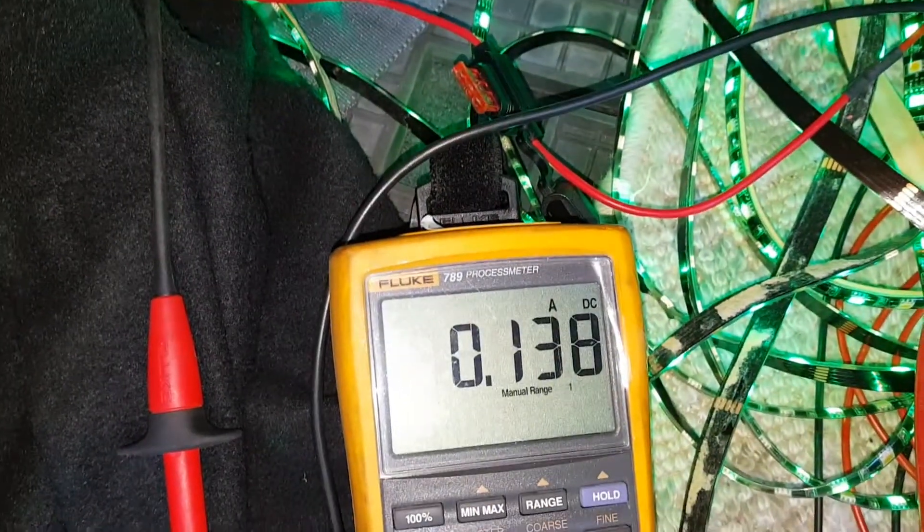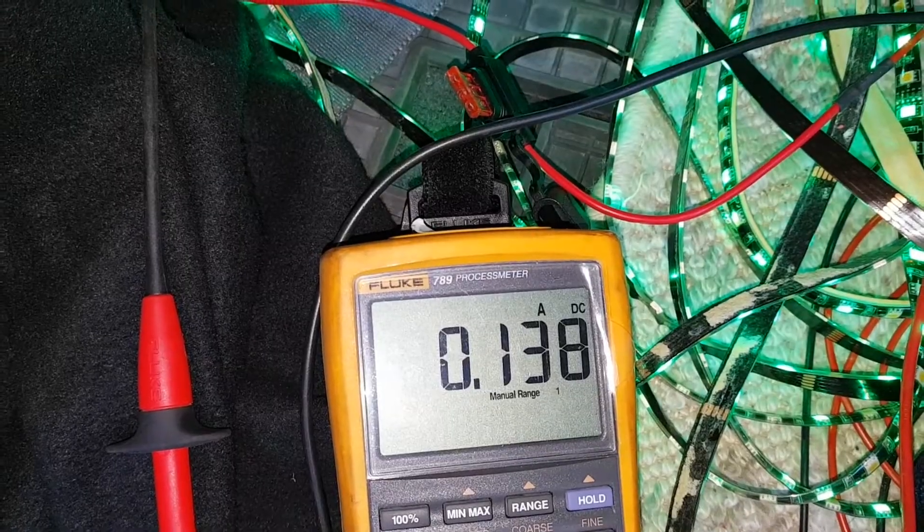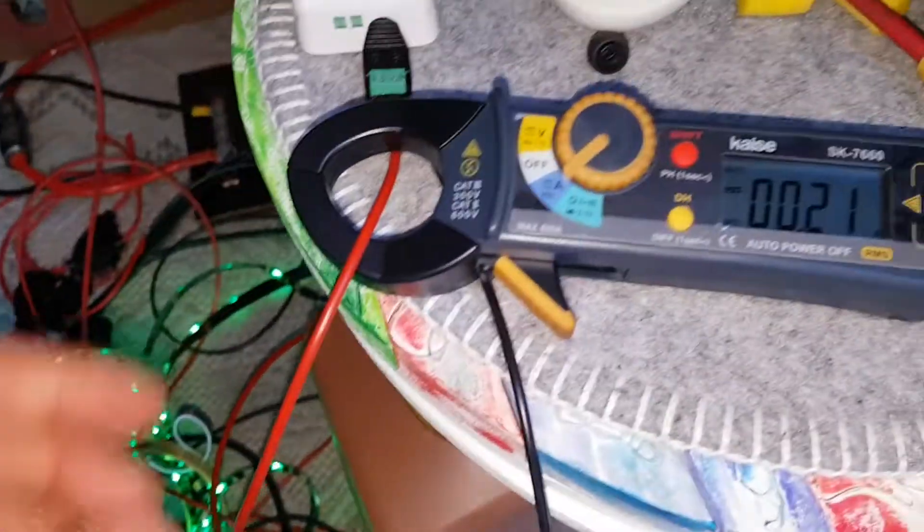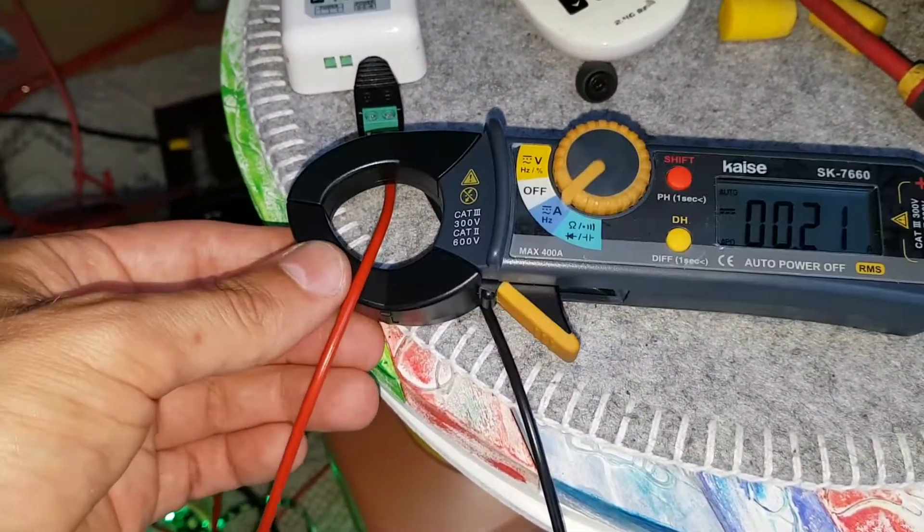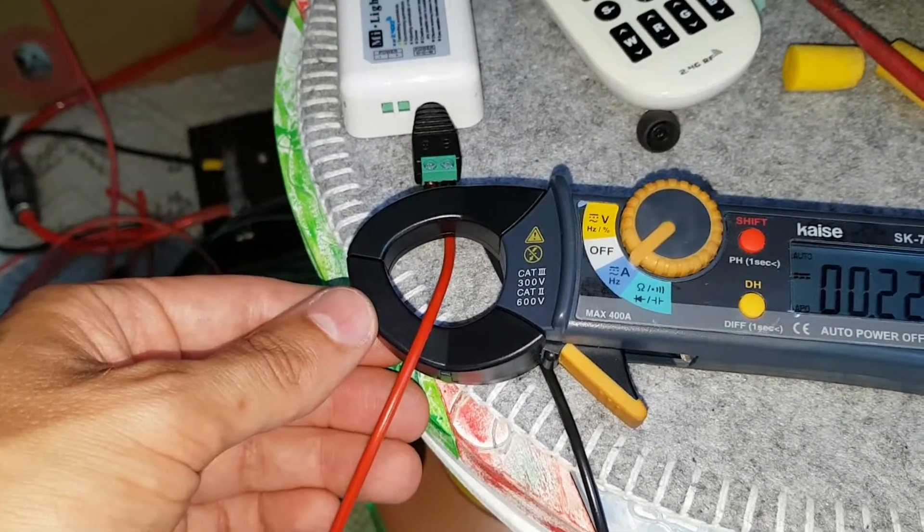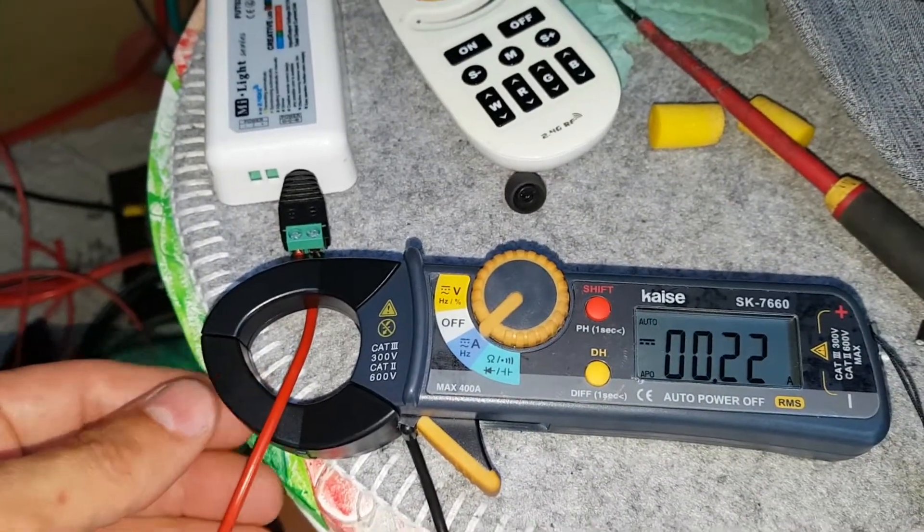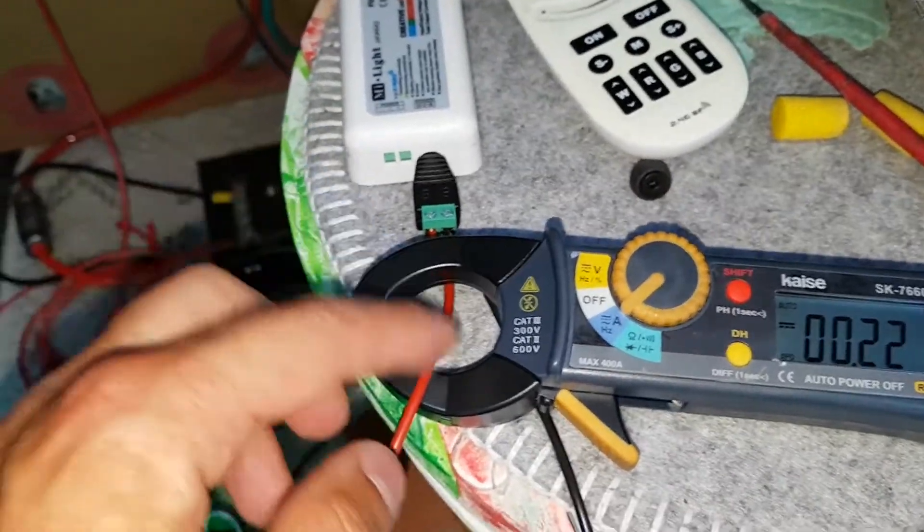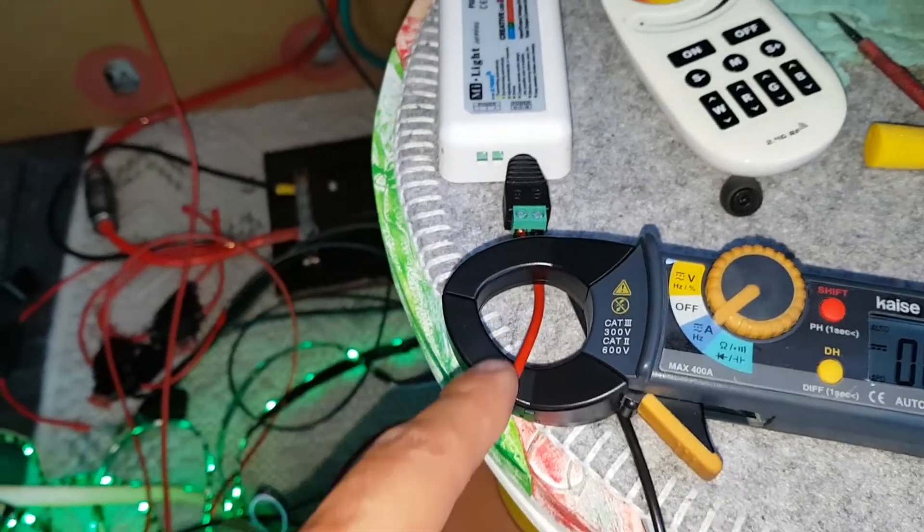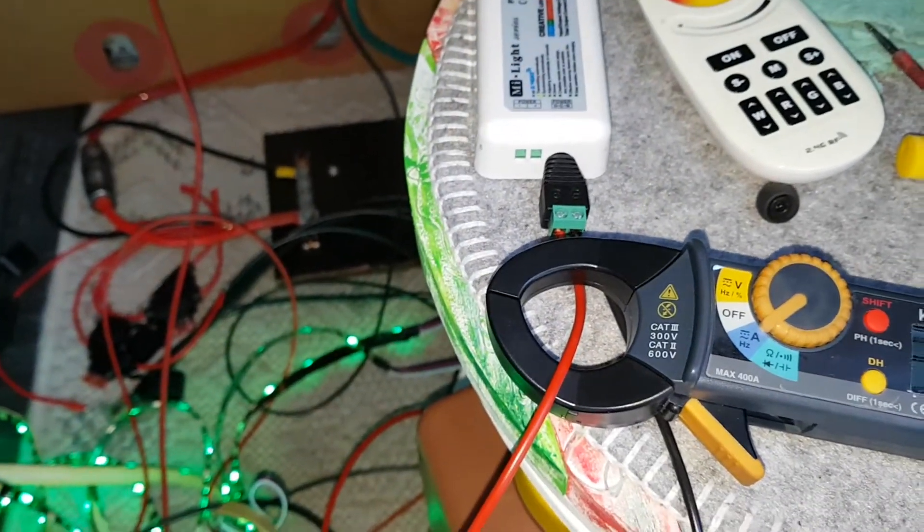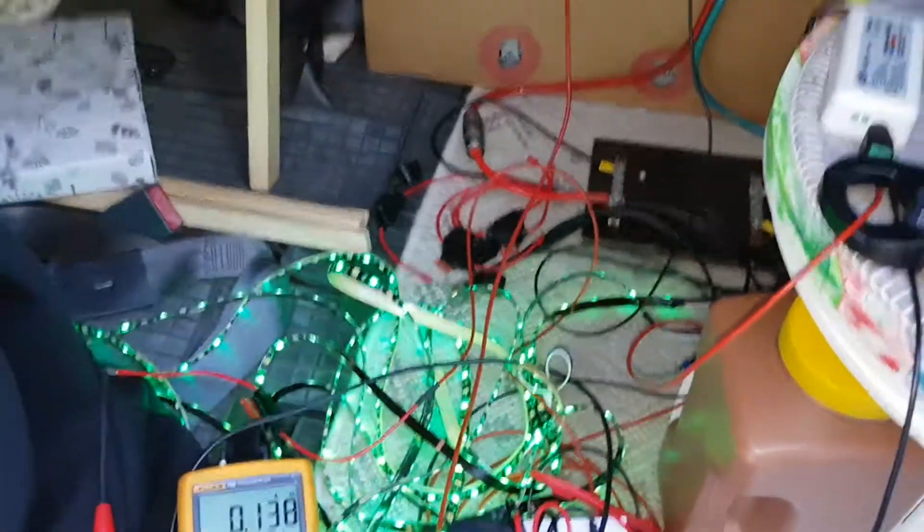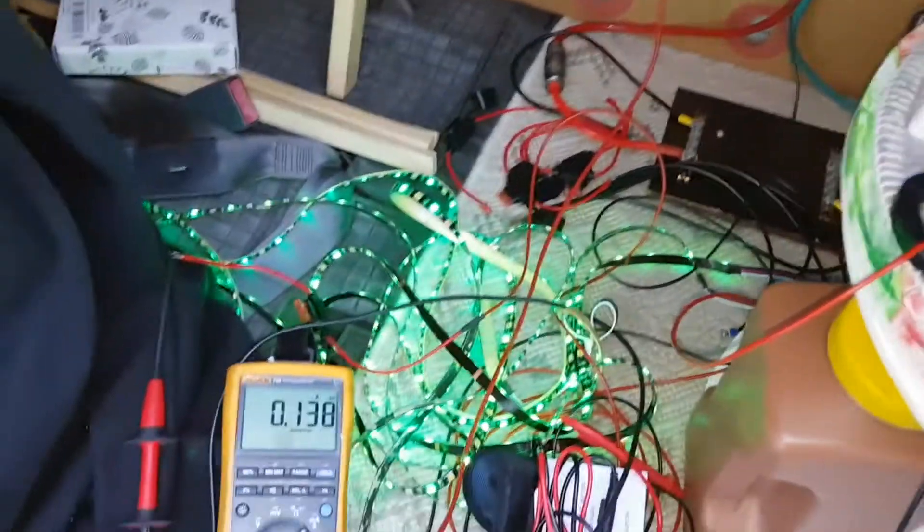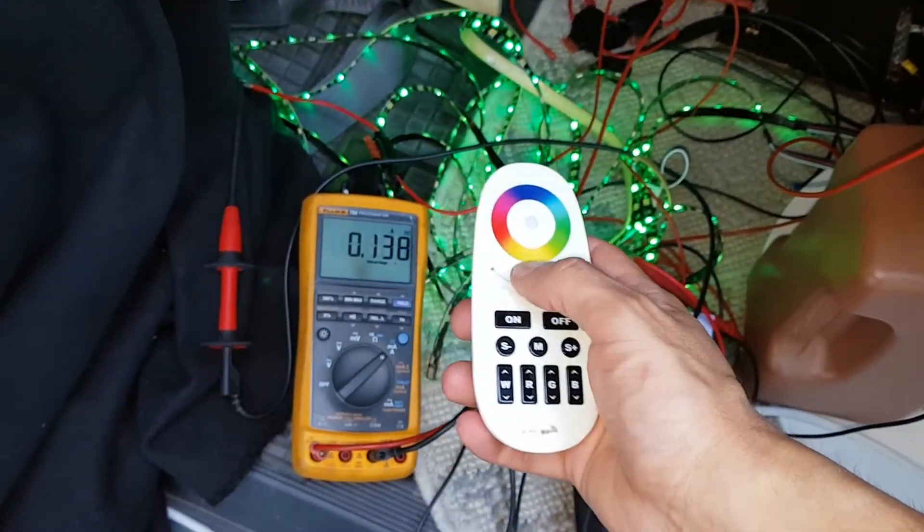I'm measuring here in the amp settings and we get 0.138 amps. Meanwhile this Kaiser meter is measuring 0.22, measuring the magnetic field and electric field. So let's crank it up with this one again.